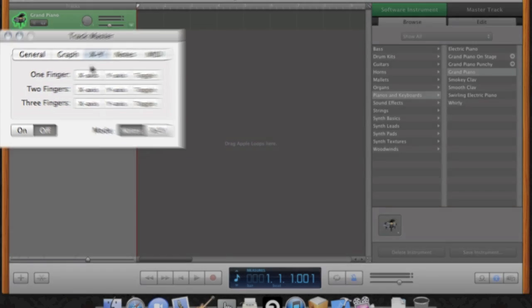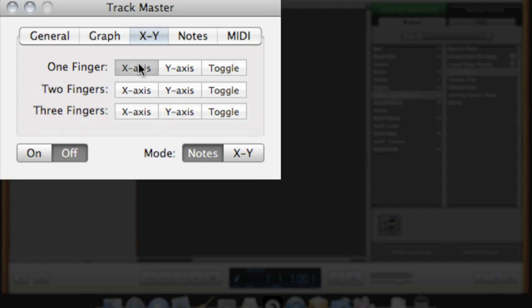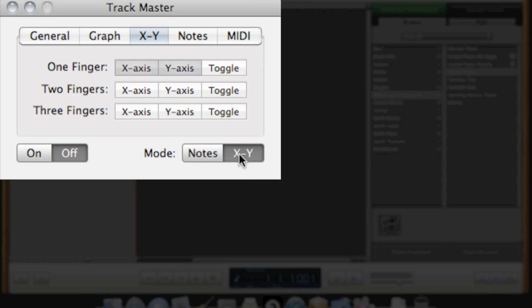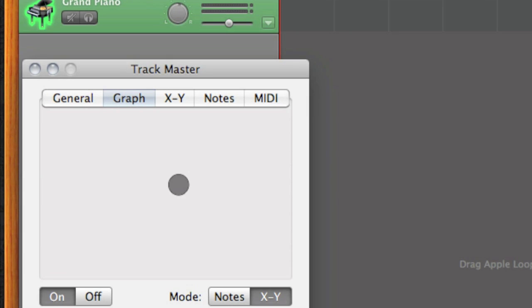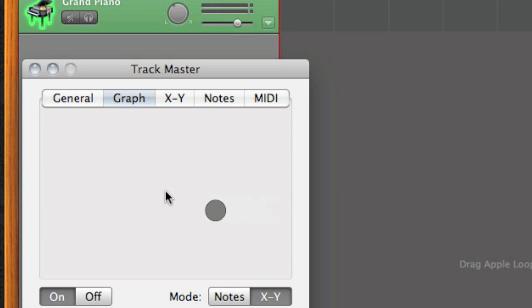Now I'm switching to the X and Y tab and I'm going to turn these X and Y axis finger tracking on. And I'm going to switch to the X and Y mode and turn it on. Notice how when I move my finger, the X and Y position changes the volume and the panning.